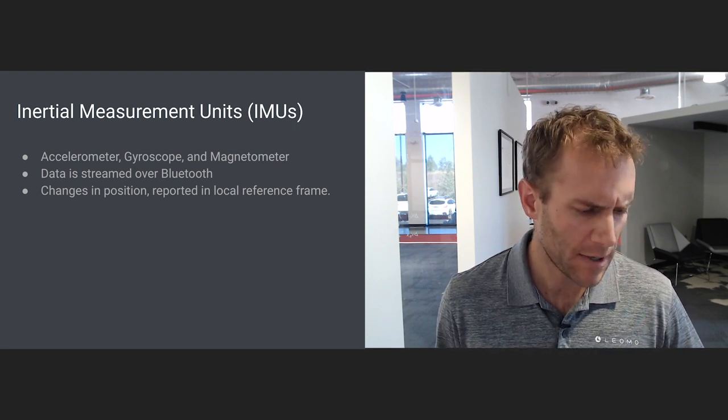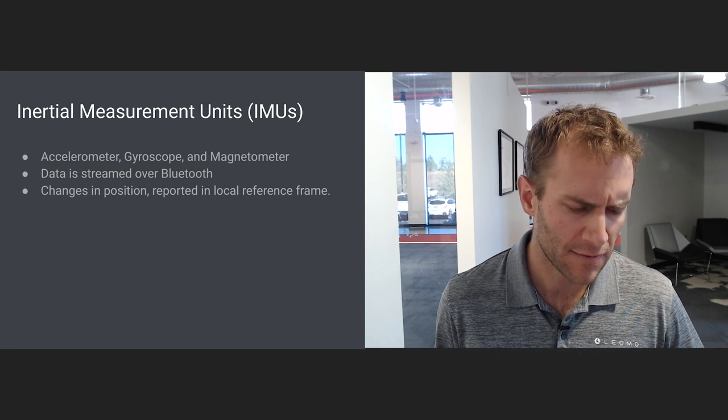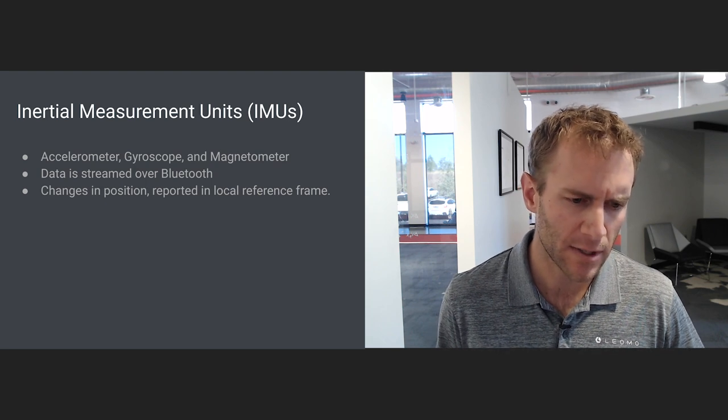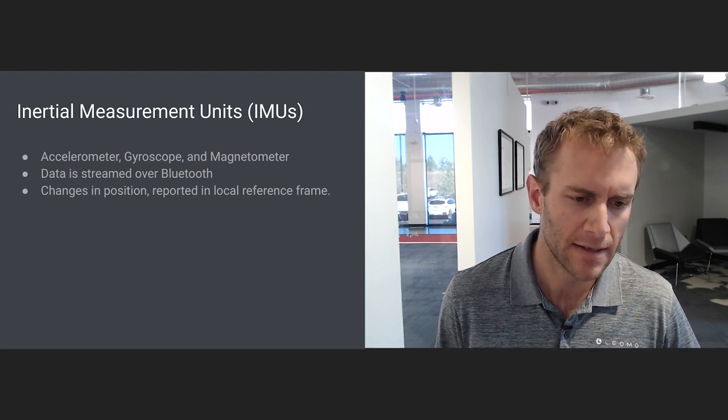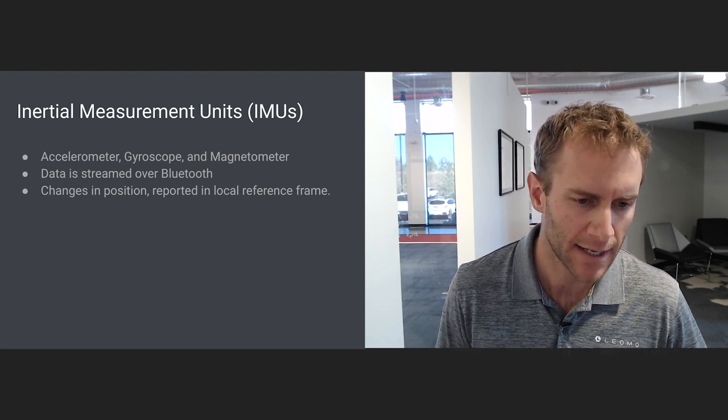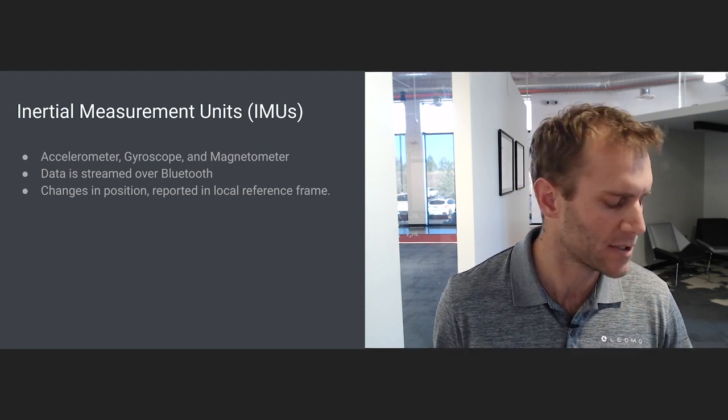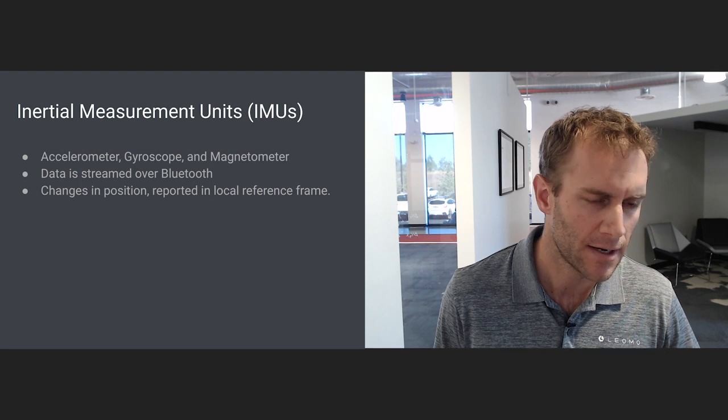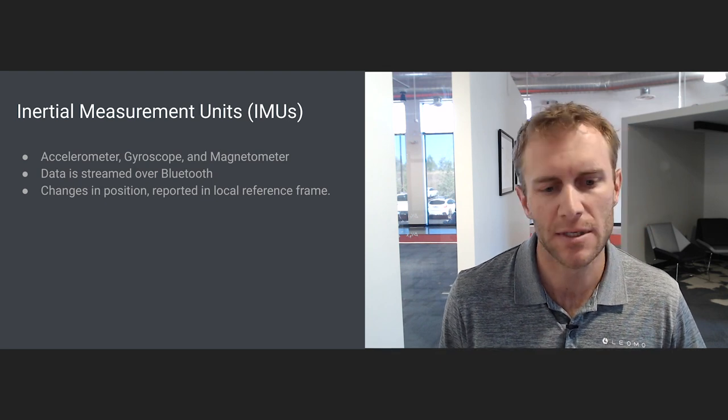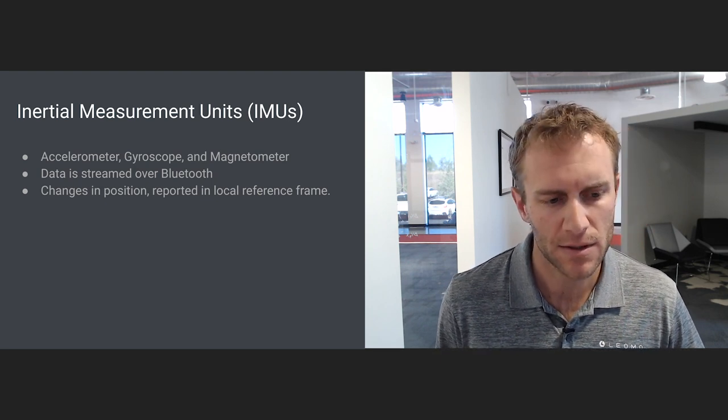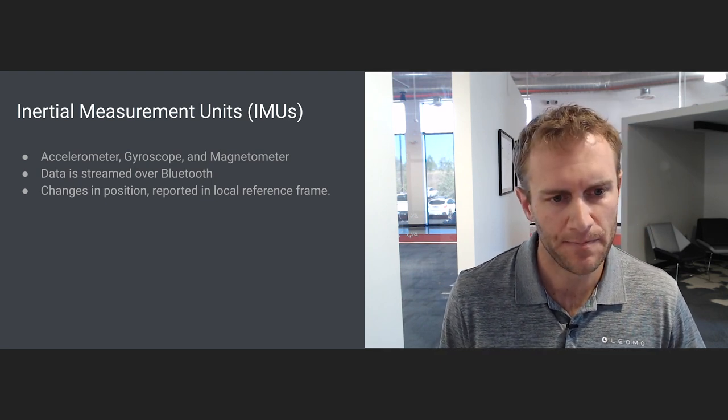When thinking about raw data from IMUs, it's important to keep in mind that the IMUs detect changes in position, not absolute positions. So the data is reported in a coordinate system that is local to the IMU, not the global reference frame.